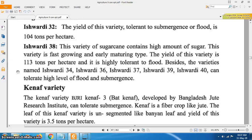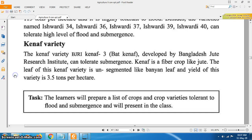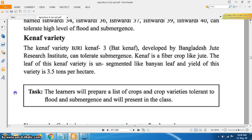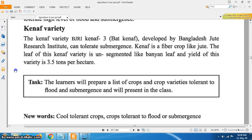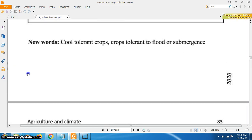Besides, the varieties named Ishordi 34, Ishordi 36, Ishordi 37, Ishordi 39 and Ishordi 40 can tolerate high levels of flood and submergence. The Kenaf variety BJRI Kenaf 3, developed by Bangladesh Jute Research Institute, can also tolerate submergence. Kenaf is a fibre crop like jute. The leaf of this Kenaf variety is unsegmented like bunion leaf and yield of this variety is 3.5 tons per hectare. Thanks for watching this video.